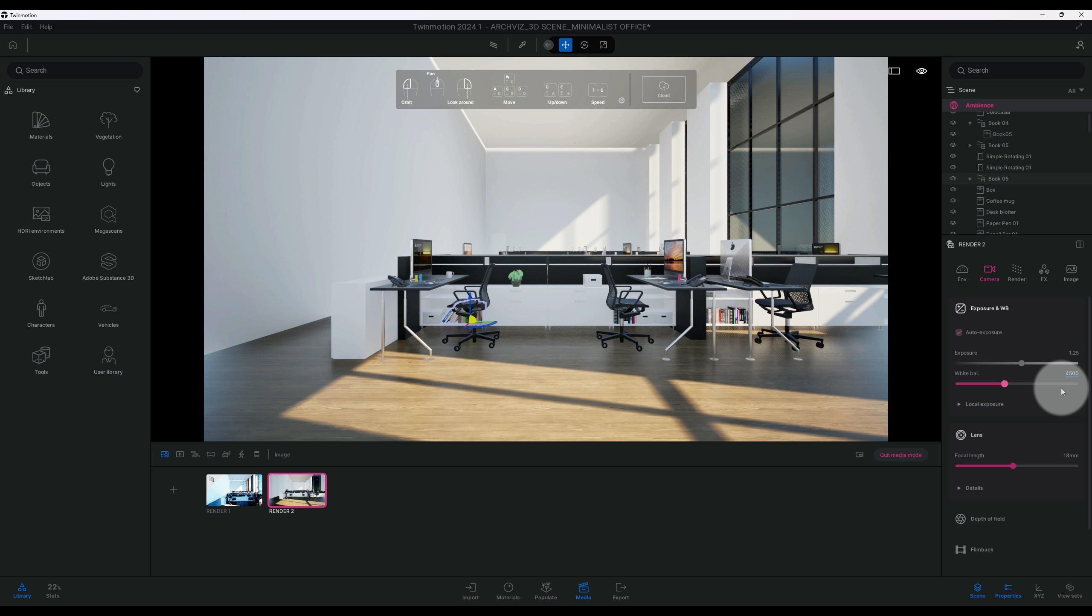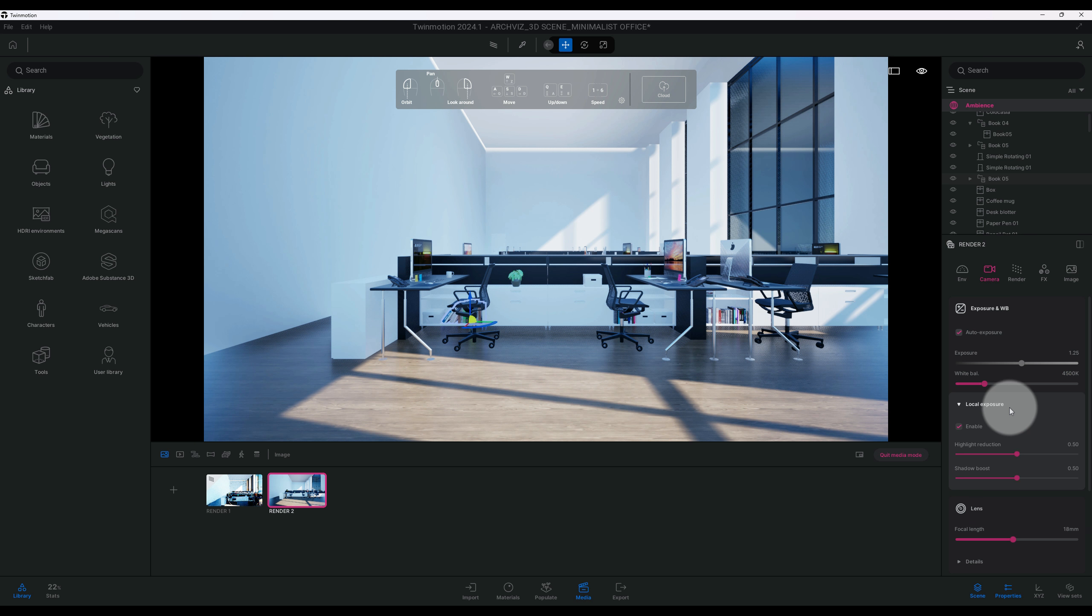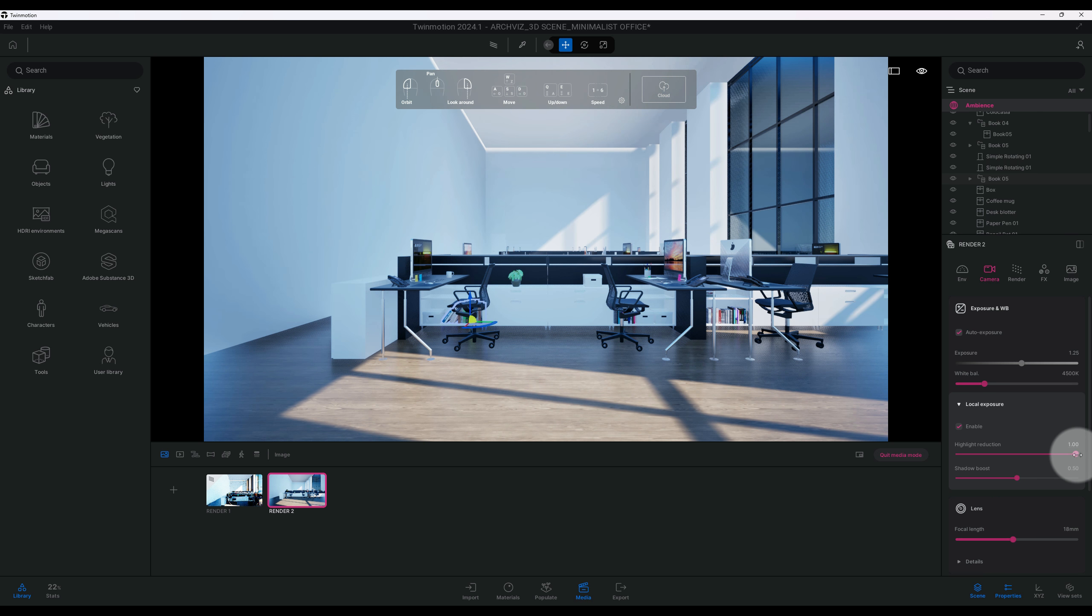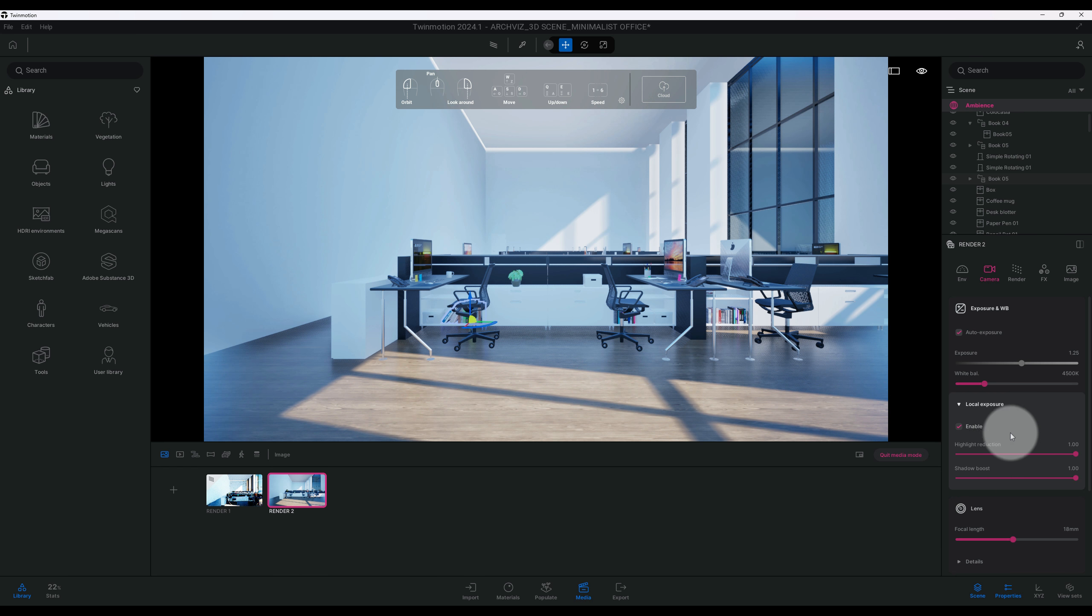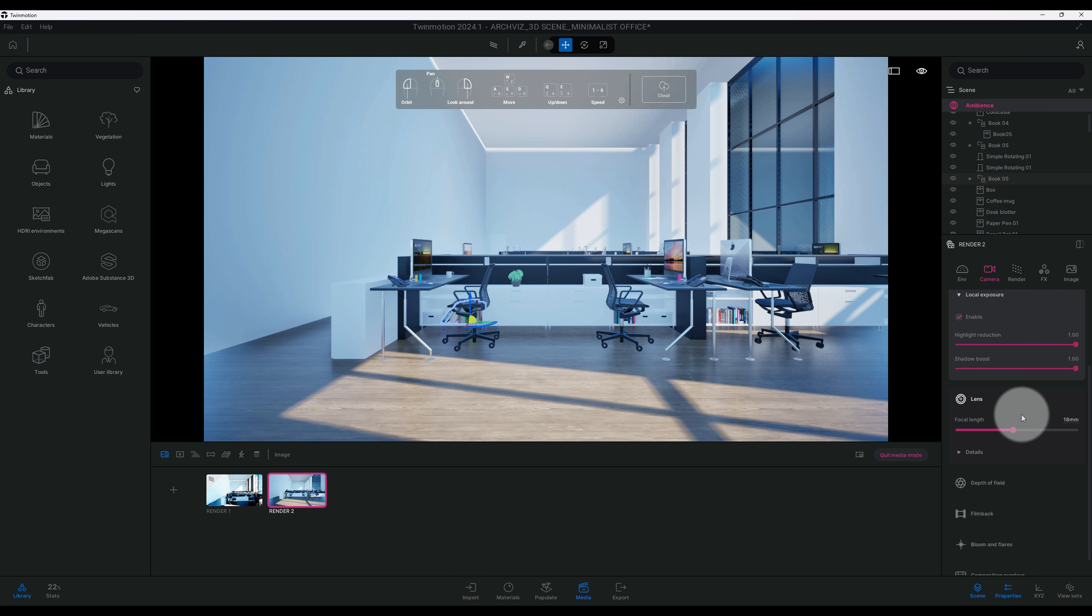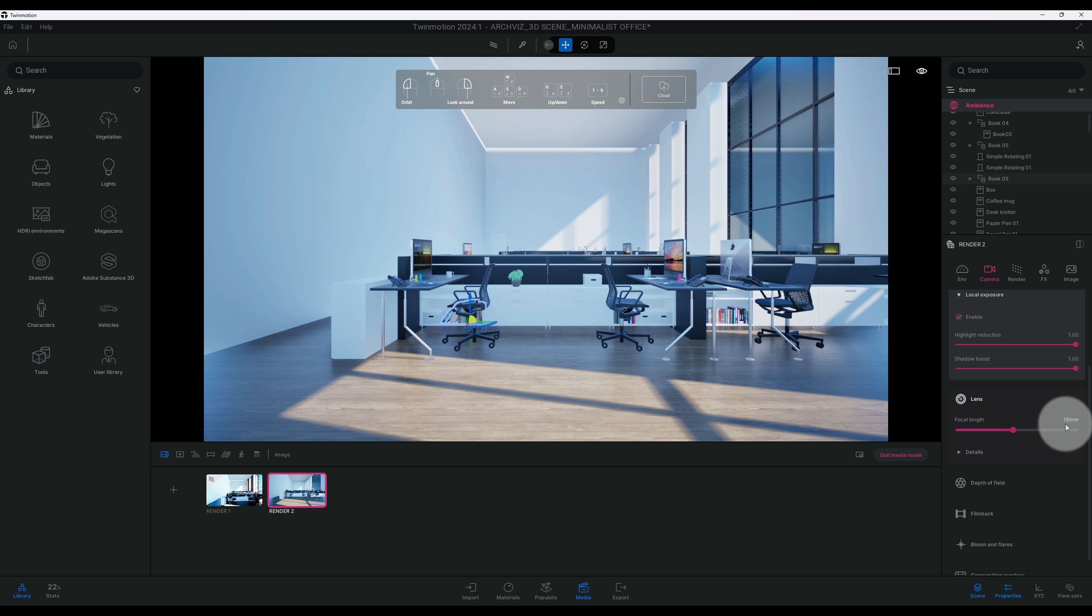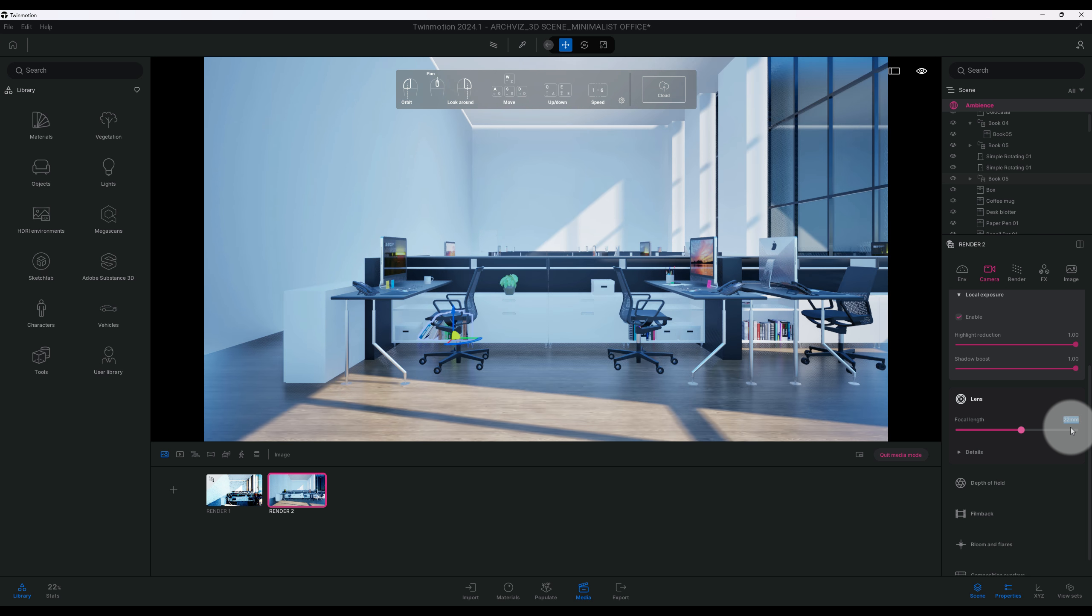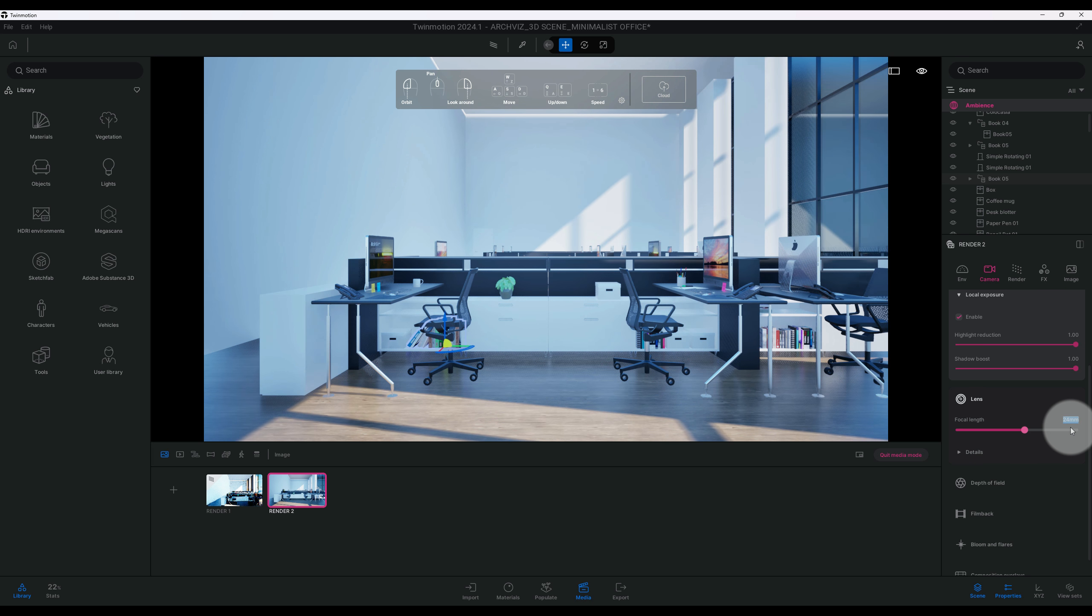All right, so now we got our local exposure, we'll leave that enabled. And we got our highlight reductions cranked all the way up and our shadow boost. Okay, all right. So now this is where I want to adjust our focal length. Right now it's at 18. We're going to go ahead and bring it up some to maybe 22. And let's do 24, get up a little close.